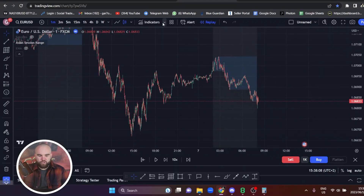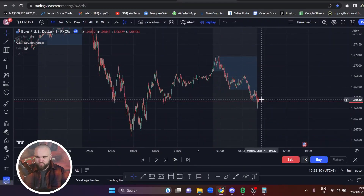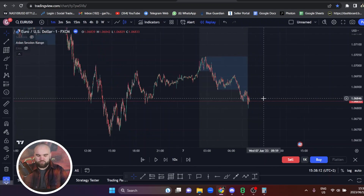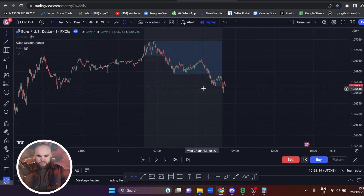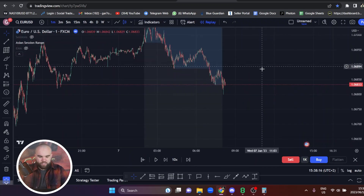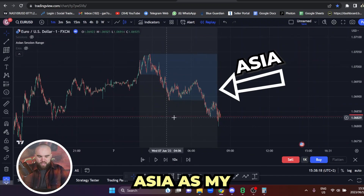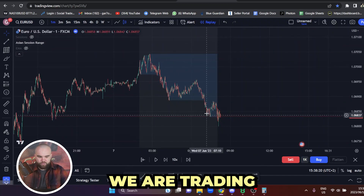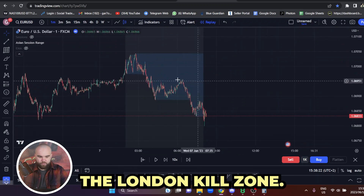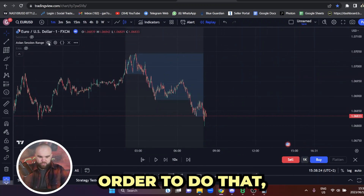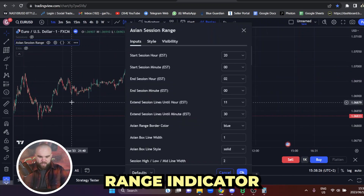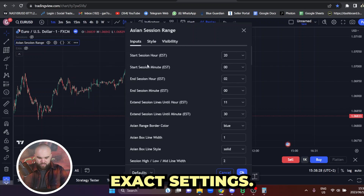Let's hop right into the dive-down portion of this video where I show you all the nuts and bolts of the strategy. On the one minute, a lot of you guys will immediately start looking for entries once the Asia lows are taken out. Currently I'm using Asia as my liquidity because we're trading the London kill zone. To do that, I use the Asian session range indicator with these exact settings.